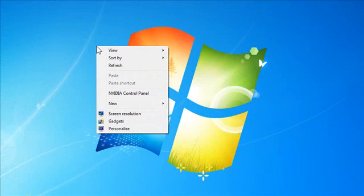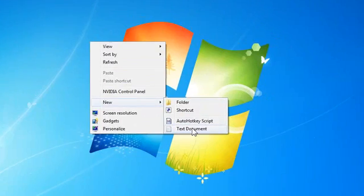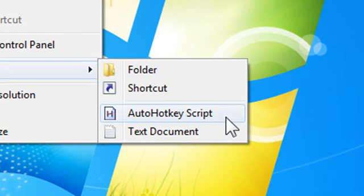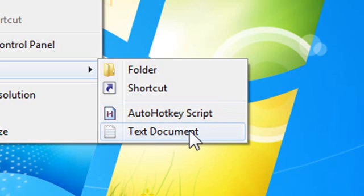One of the sub menus here is new. I only have four items in mine: folder, shortcut, auto hotkey script - Auto hotkey is a piece of software I have installed. If you want to see what that's about, just see the previous video to this one - and text document, because sometimes I like to create quick text documents on my desktop.